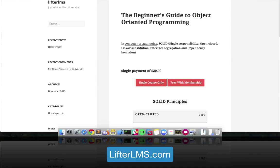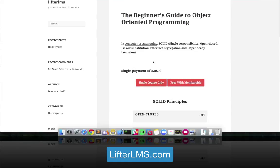If you don't put anything into those text fields in the backend, the buttons will default to their original text. The course button will say 'Take This Course' — which is what everybody currently has on their builds of LifterLMS — and the membership button will default to 'Become a Member.' You can override those and put in whatever makes sense for your LMS platform.